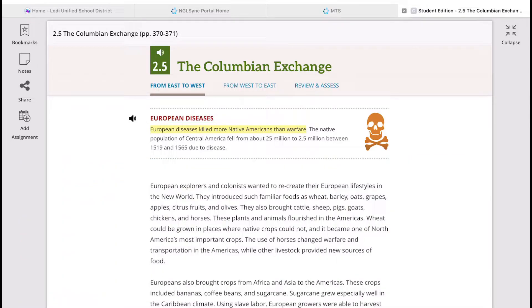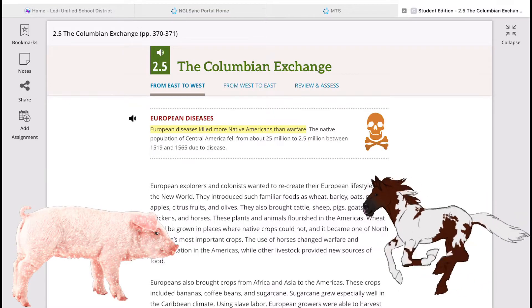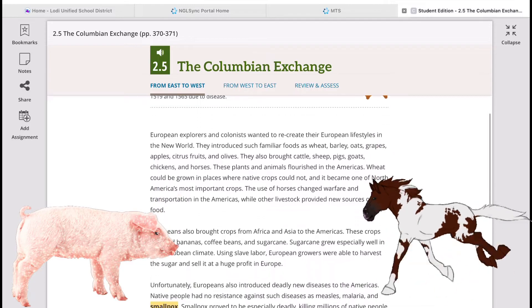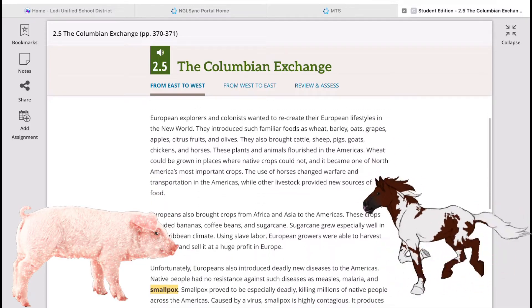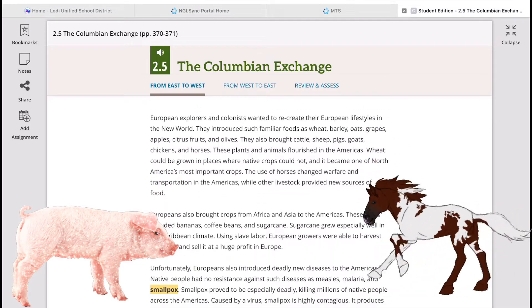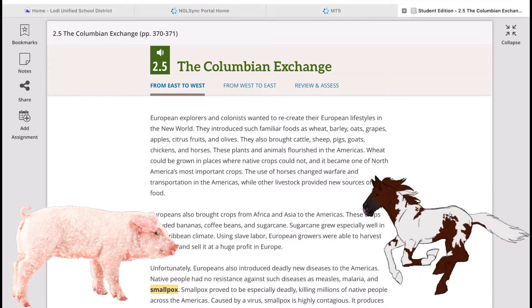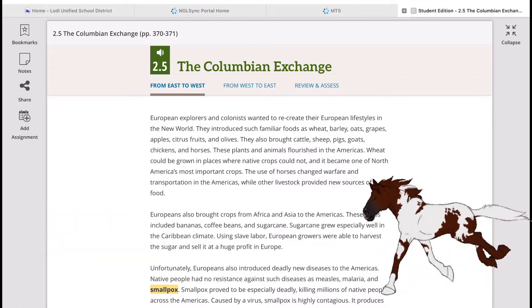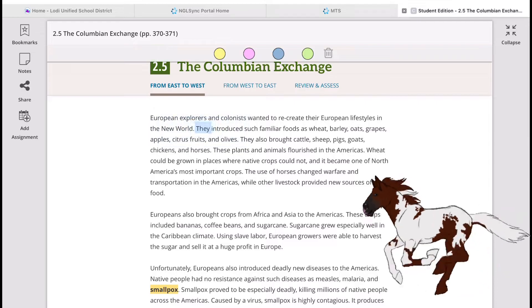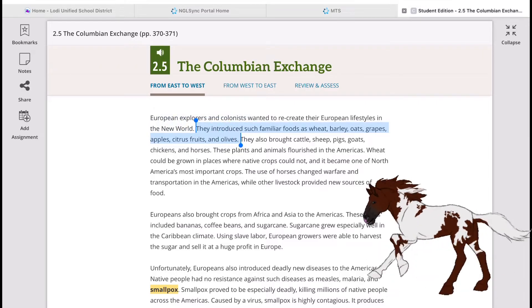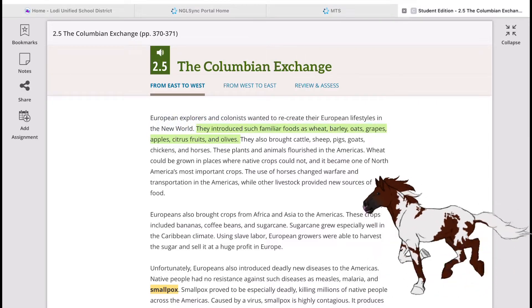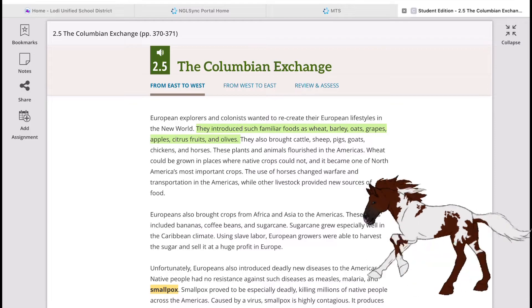It's not all dark and grim. Europeans introduced such familiar foods as wheat, barley, oats, grapes, apples, citrus fruits, and olives. They also brought cattle, sheep, pigs, goats, chickens, and horses. The use of horses changed warfare and transportation in the Americas, while other livestock provided new sources of food.